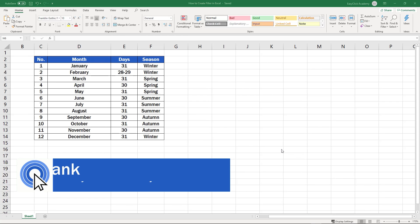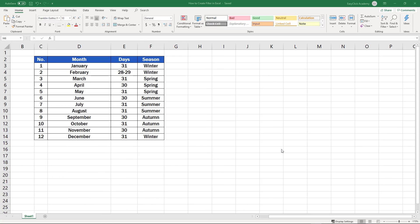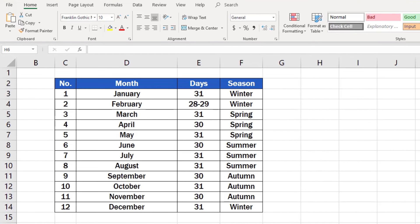Hello, and welcome to EasyClick Academy. My name's Frank, and together with the EasyClick team, we're here to make sure you'll be able to use Excel in a quick and easy way, thanks to our digestible video tutorials. To see how to create a filter in Excel, we'll use this table as an example.